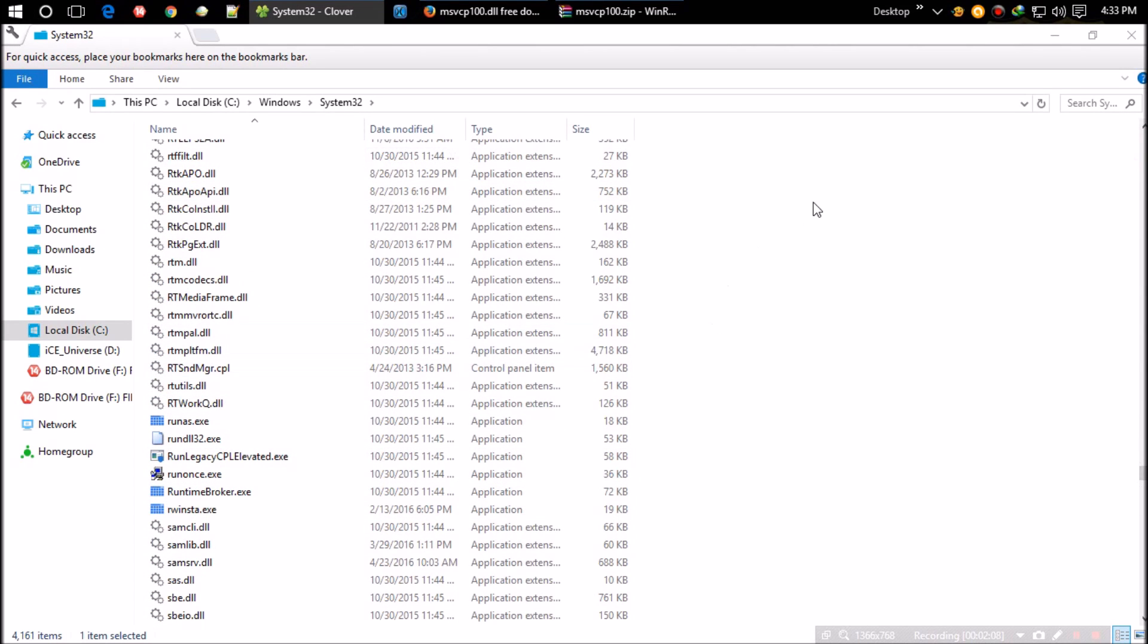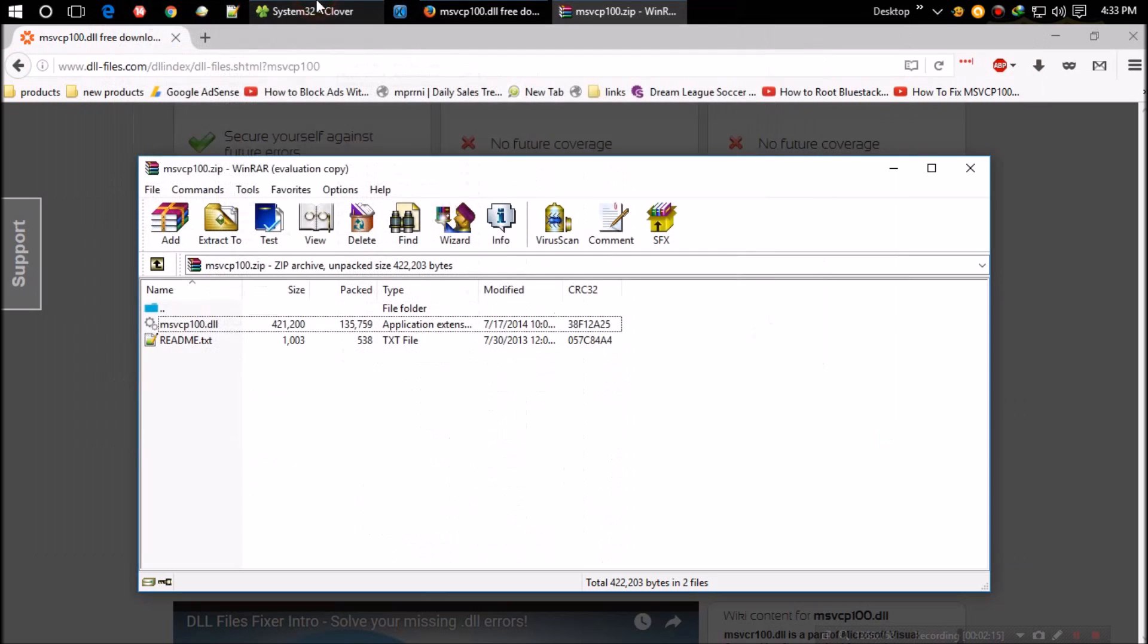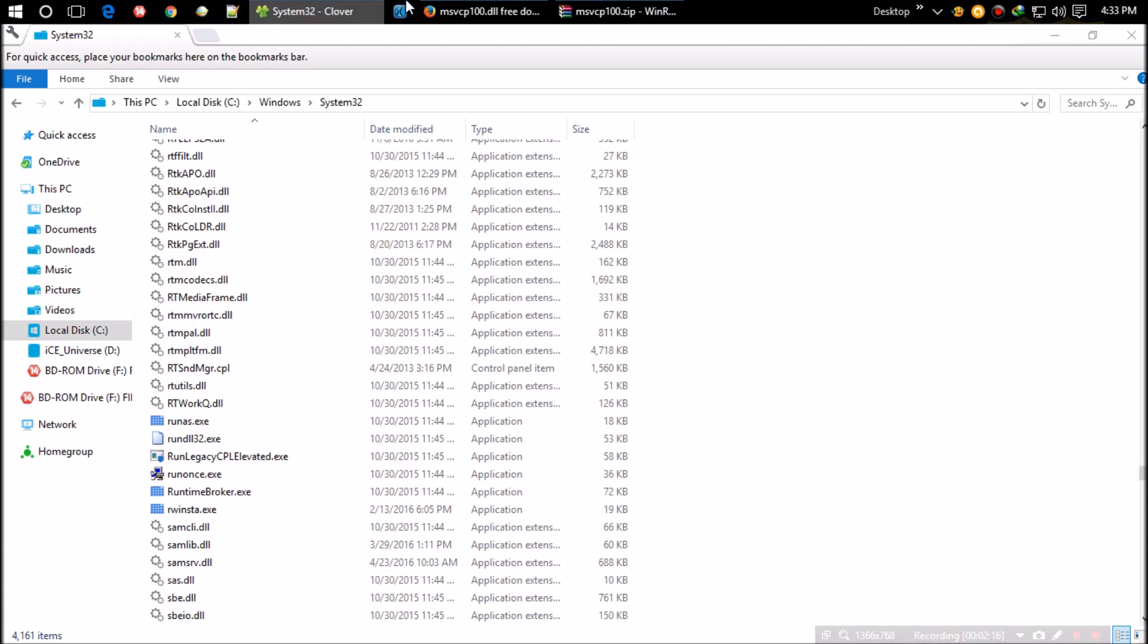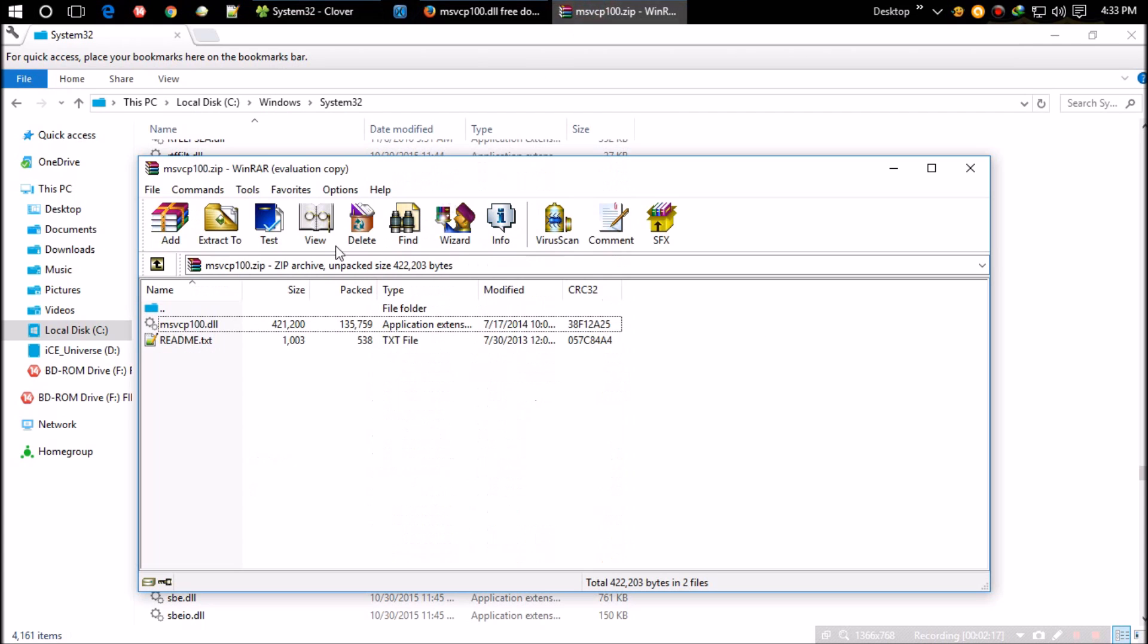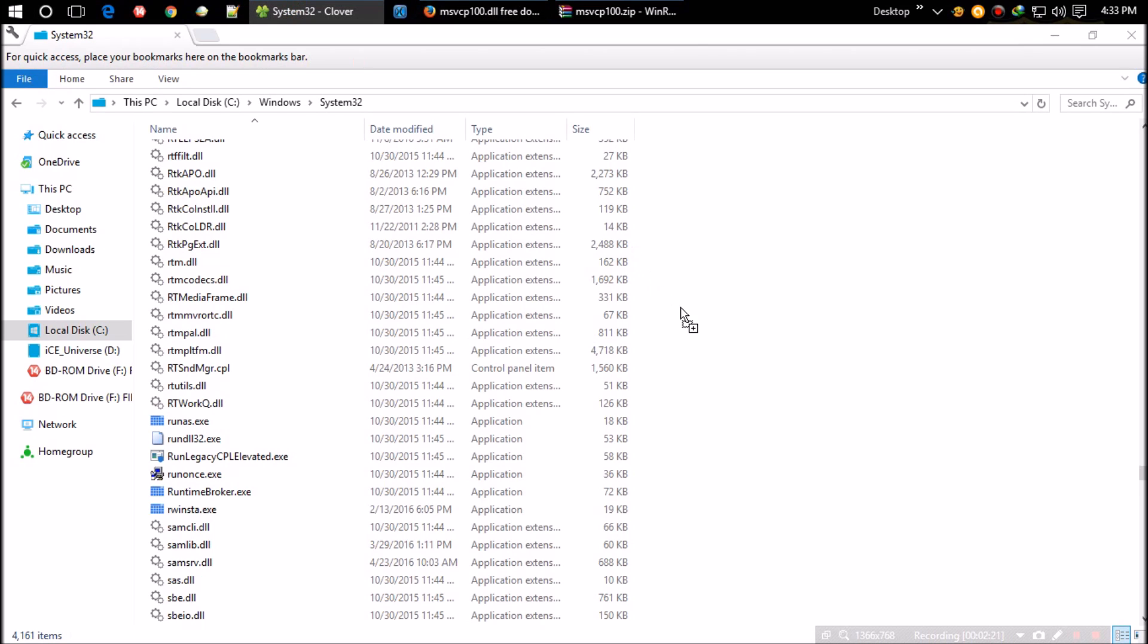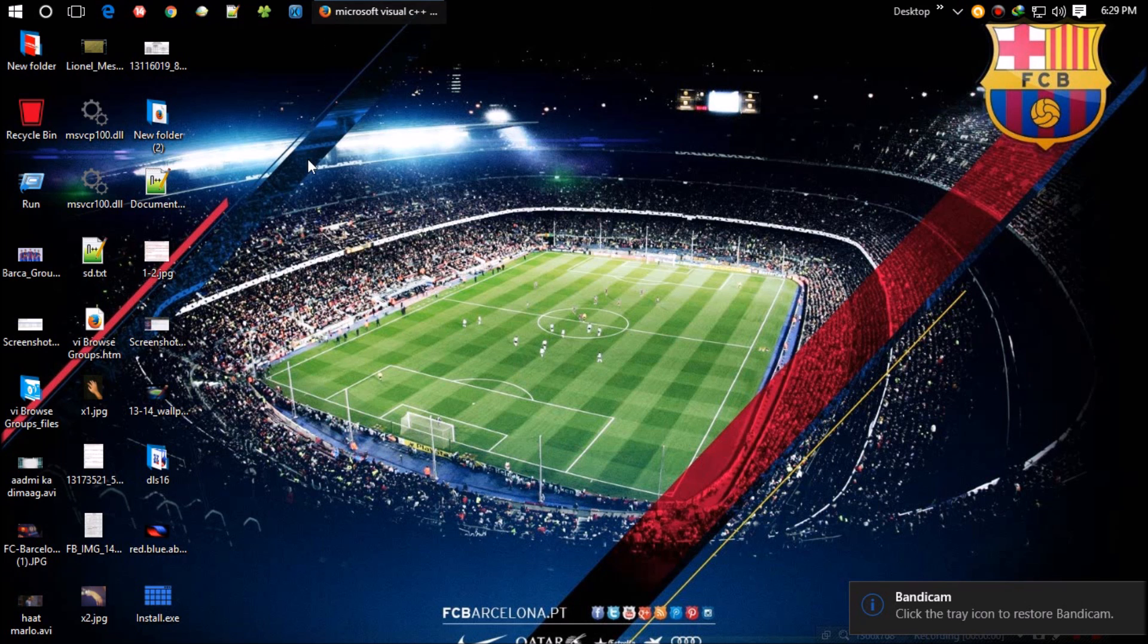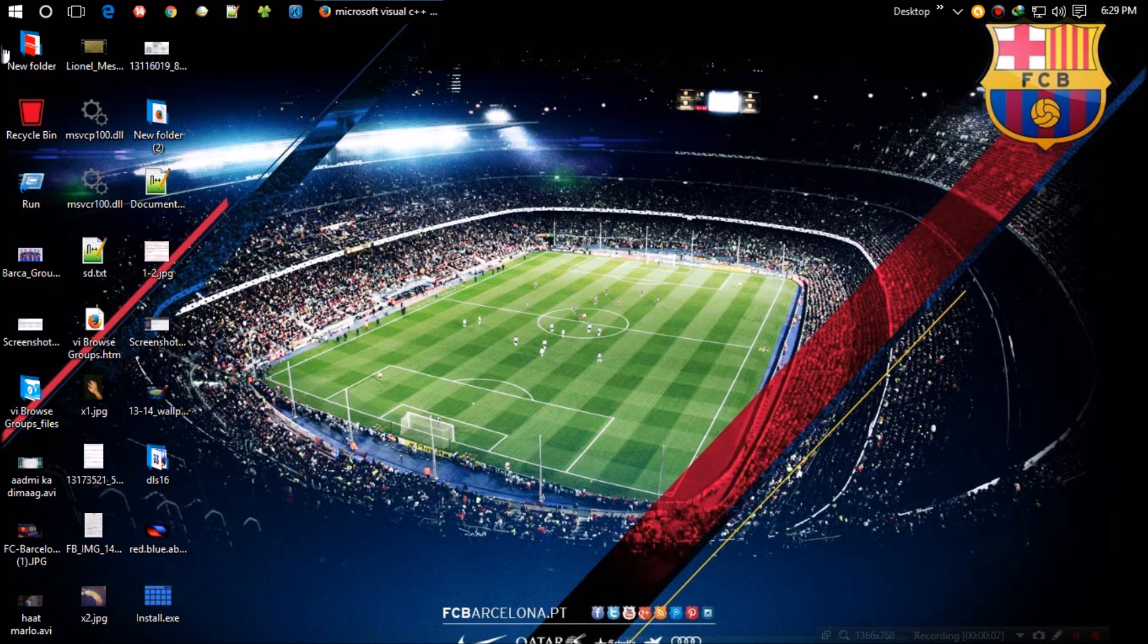Paste the file here. If you haven't copied yet, you can drag the DLL directly to the folder as I'm doing now. Click on replace. It might ask for administrator access; give it. That's all. For some cases, a restart is required.